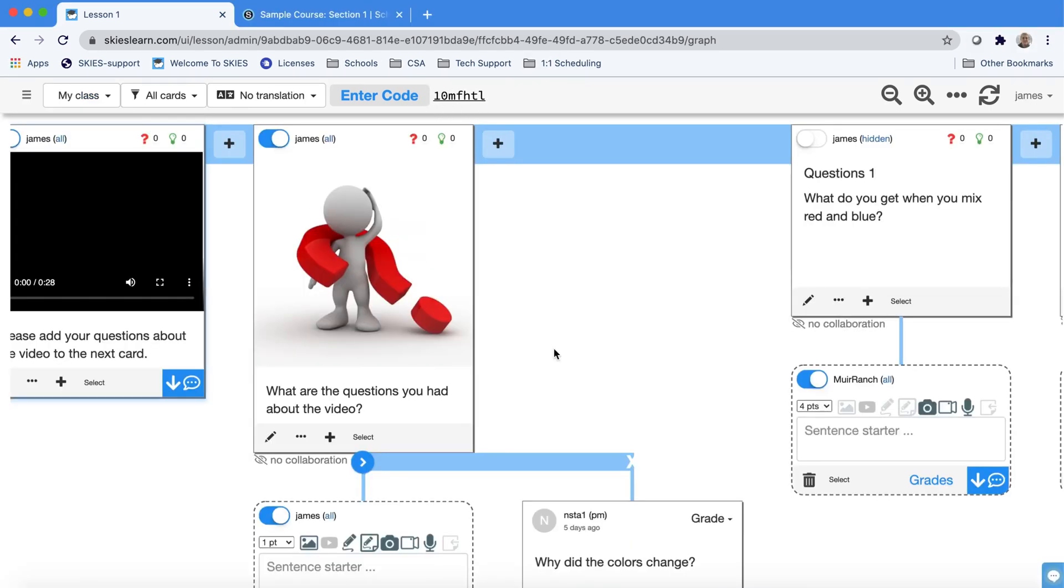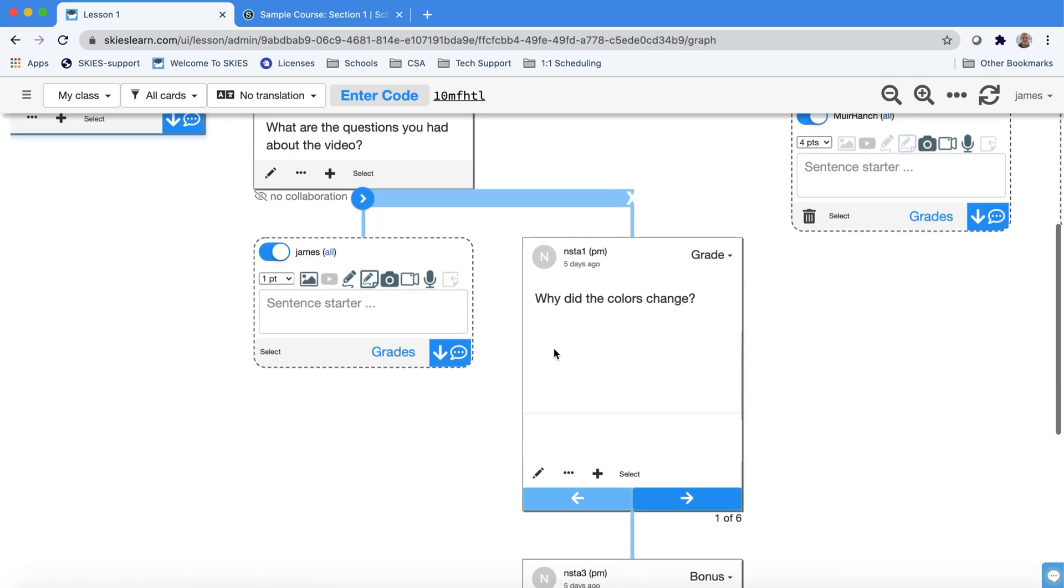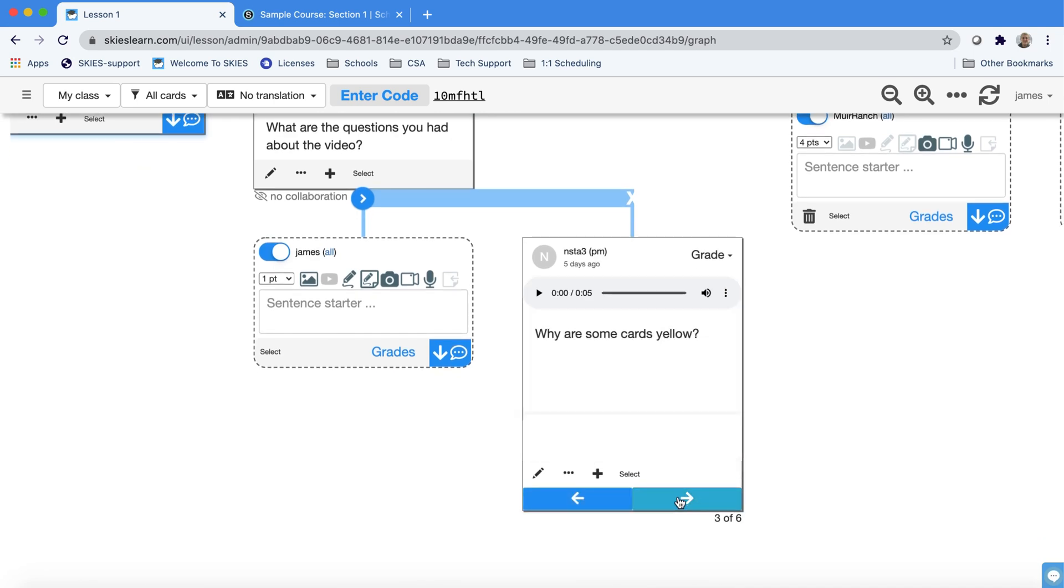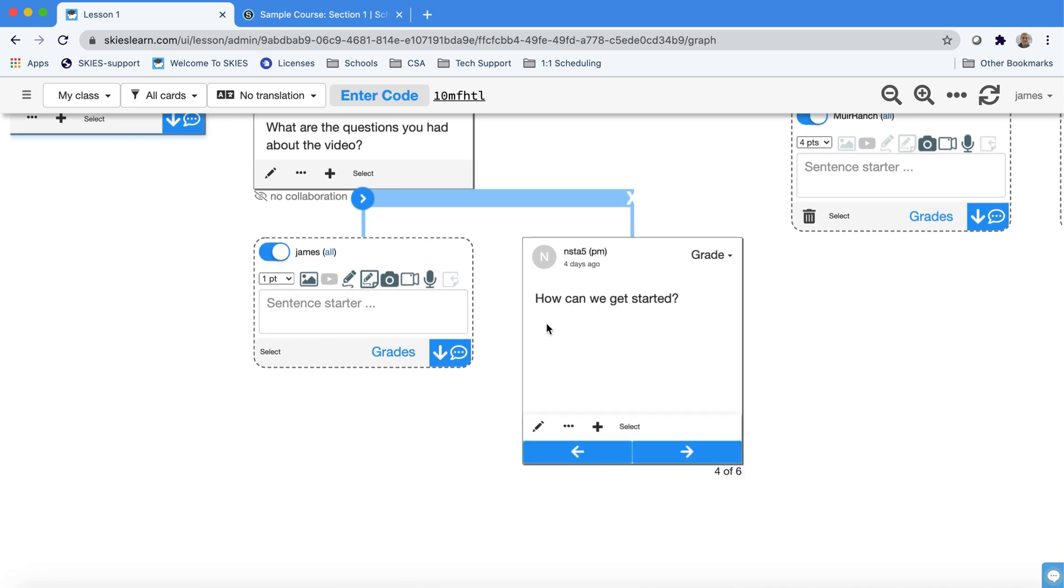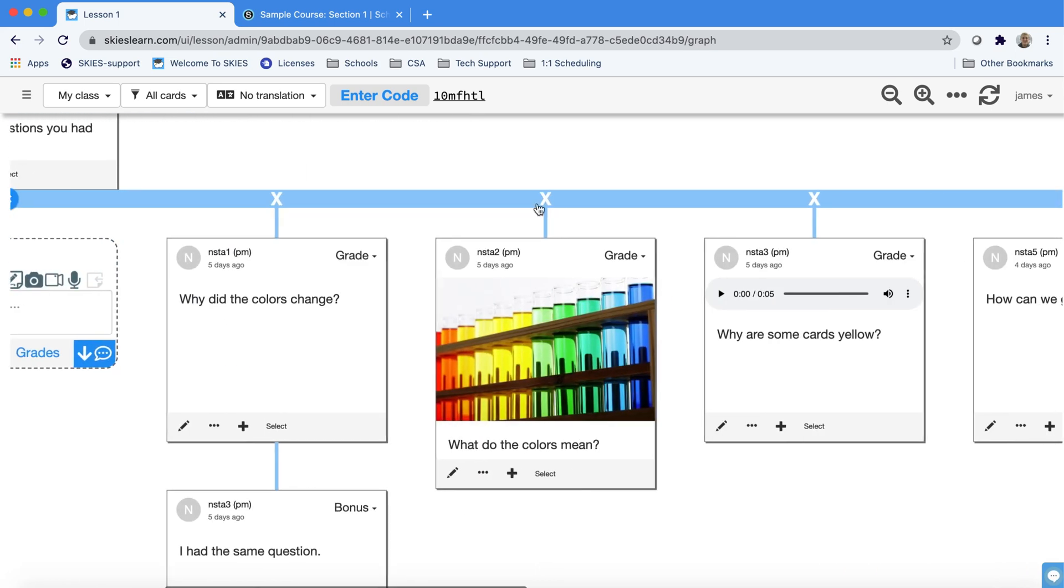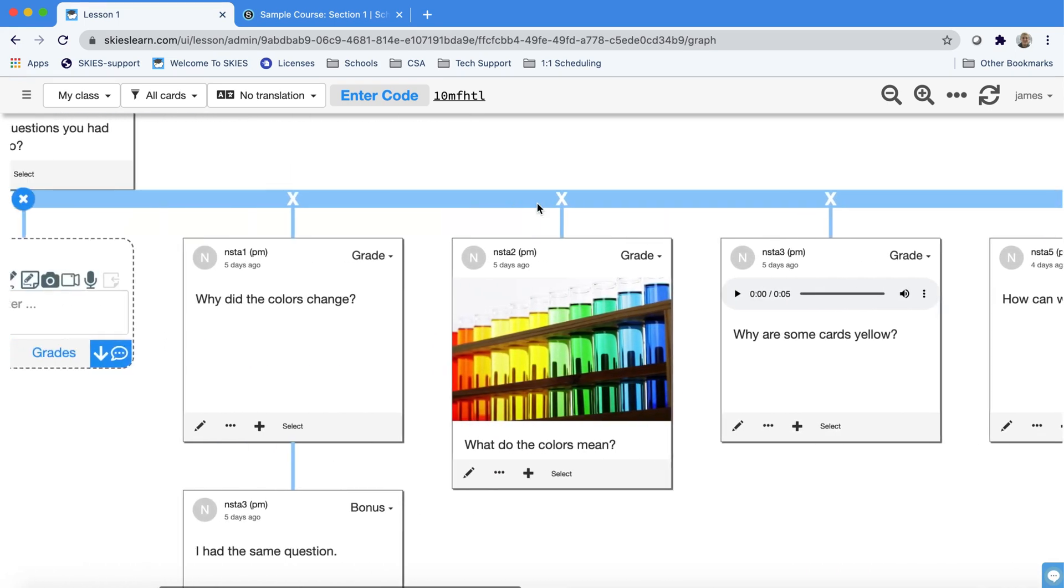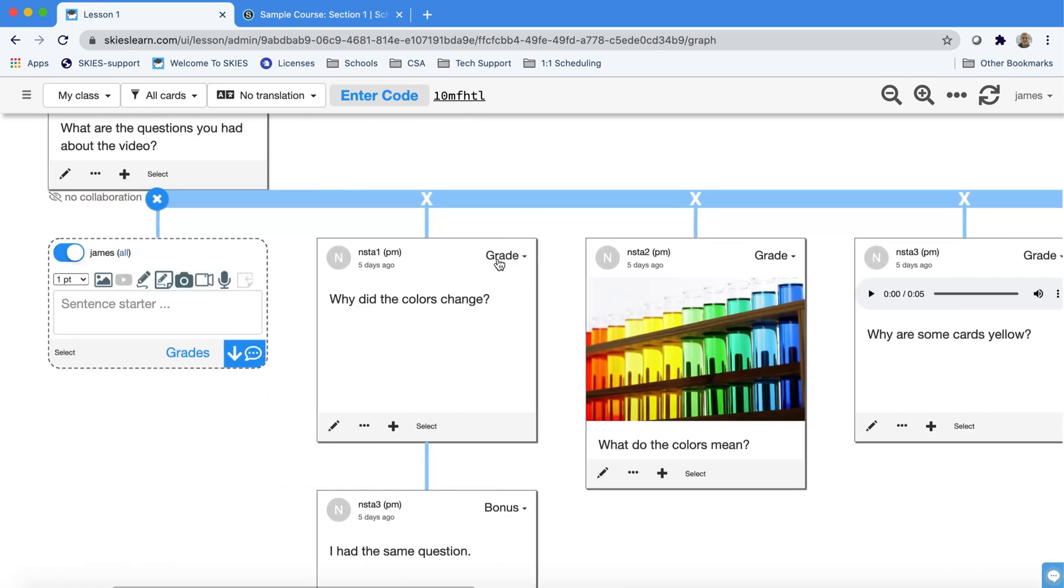Back here on the teacher view you can see that when students start answering their answers start piling up, you can spread them out and you can start looking at them and giving them feedback and giving them grades.